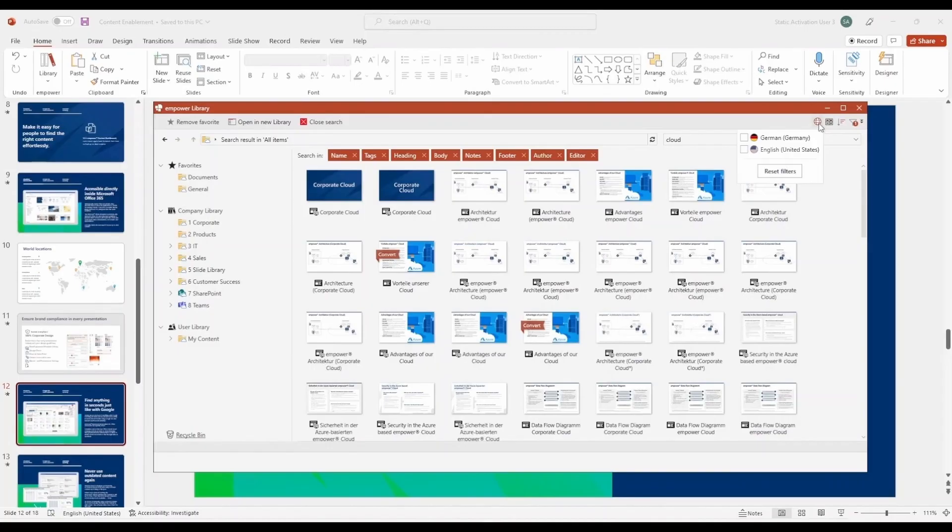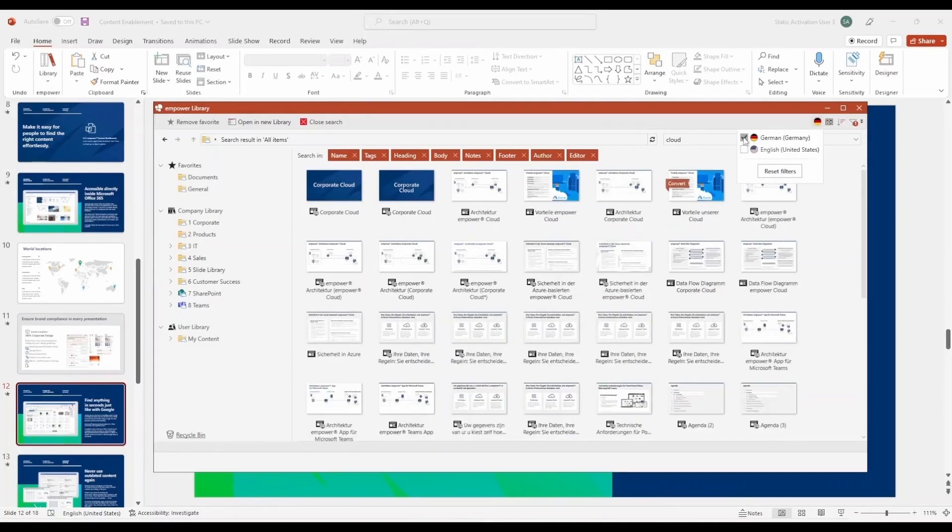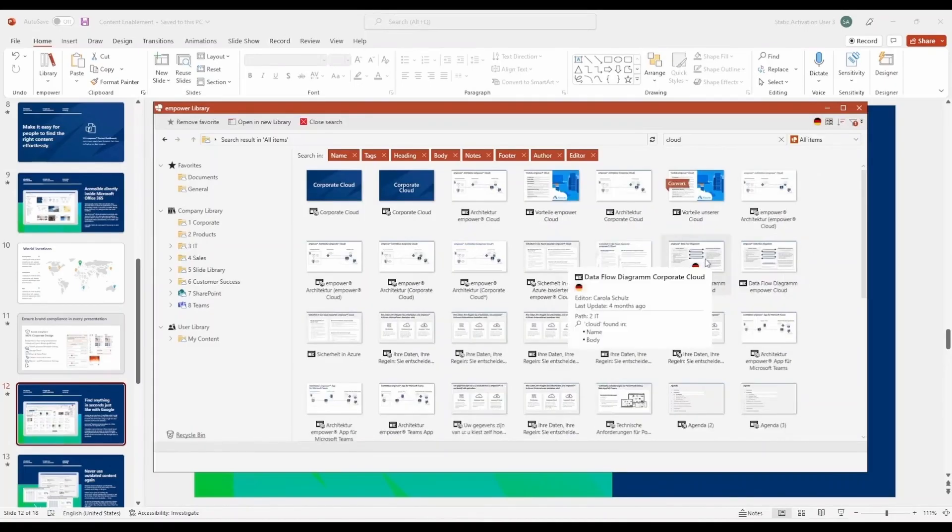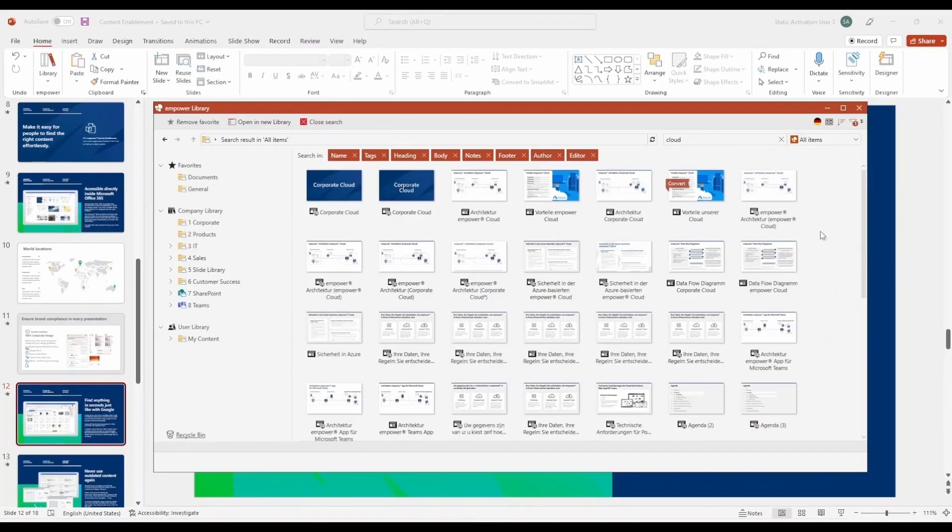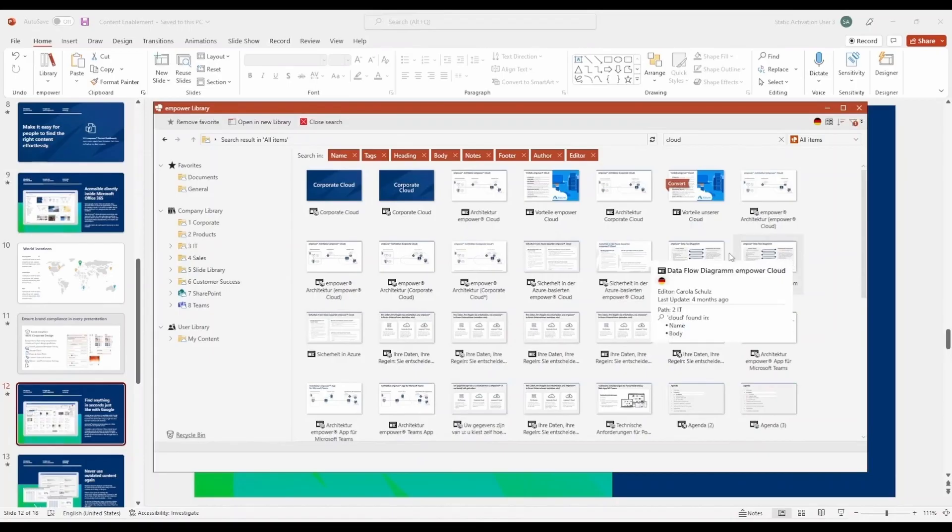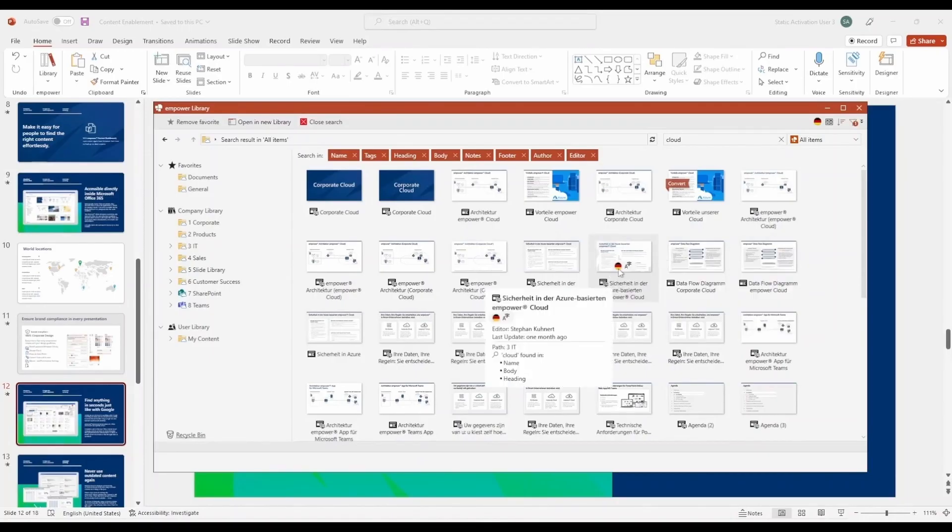In this example, we want to create a German presentation, so we need to filter out the English content. You don't even need to manually select the language of a document when saving it. Empower Content Enablement automatically detects the language and assigns a corresponding flag, so you can easily see the language of each document or presentation in the filter list.